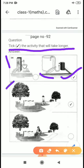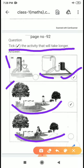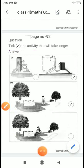In the second figure, one child is walking and the other is cycling. If we walk somewhere, we will take more time than cycling. I hope you all understand. Thank you.